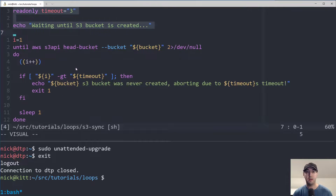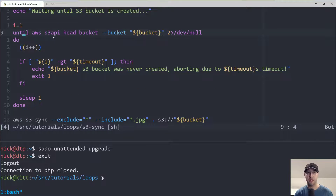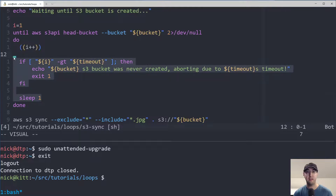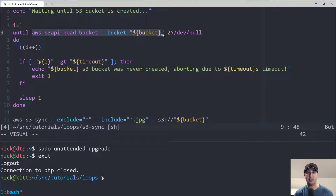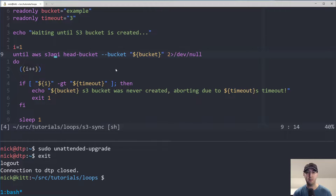Notice here we are using an until loop — very similar syntax to the while loop. This is how you do the multi-line version: do is on its own line, done is on its own line, and the indented part in between is the work you want to do. The until loop is basically the opposite of while — the while loop runs while a command is successful, whereas the until loop runs while the command doesn't work. That's perfect here because the S3 bucket takes about five or six seconds to become accessible.